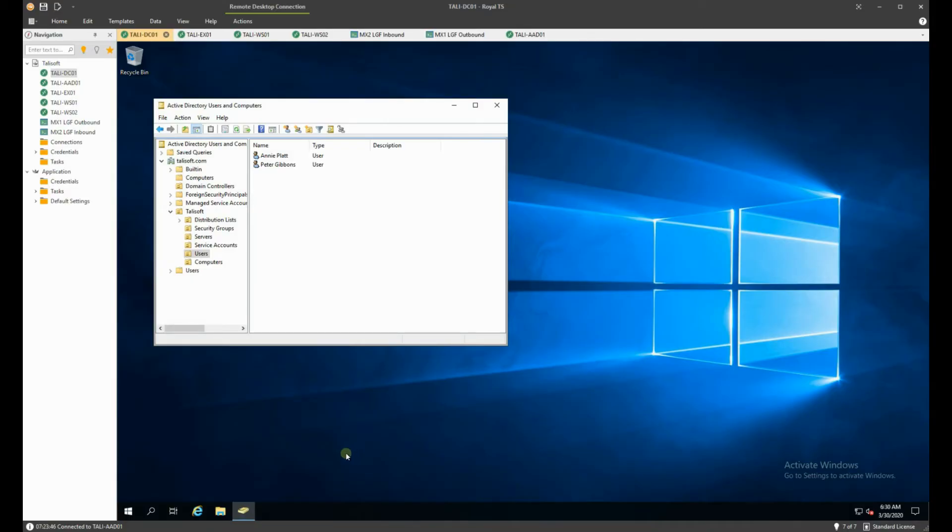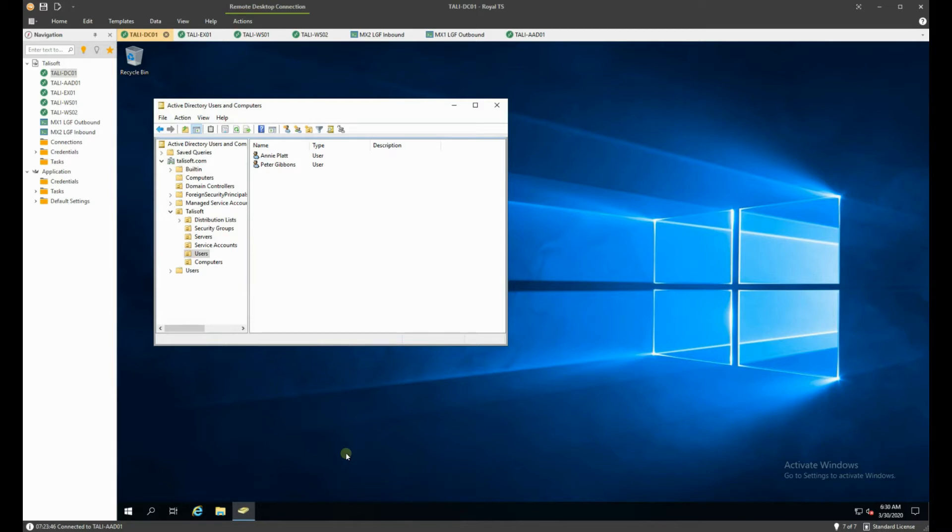Good morning everybody, welcome to the Get to the Point video series. We have a company called Talasoft that wants to move to the cloud. They have a domain controller set up currently with Exchange Server on-premise and a few workstations, as you can see listed down the side here.